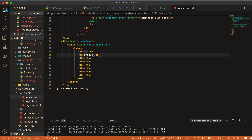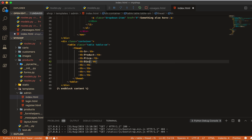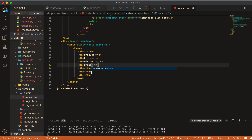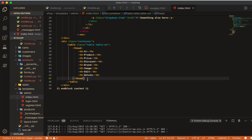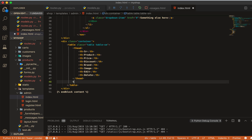In the table header row I'll add columns for: serial number, product name, price, discount (with a percentage), brand, a small image display, an edit button, and a delete button. Then I'll close the thead and add the tbody.